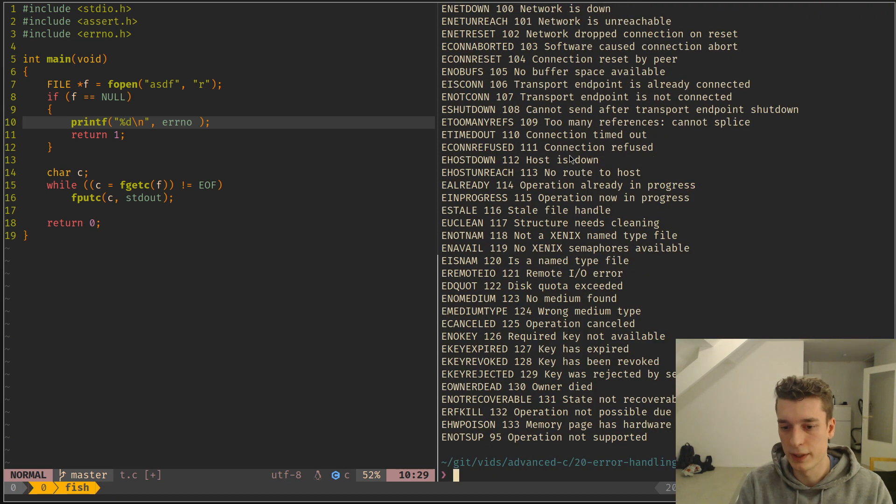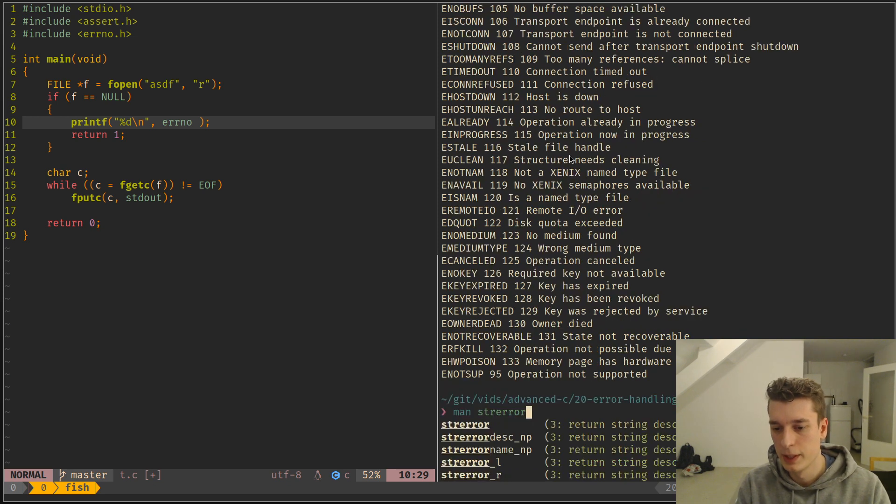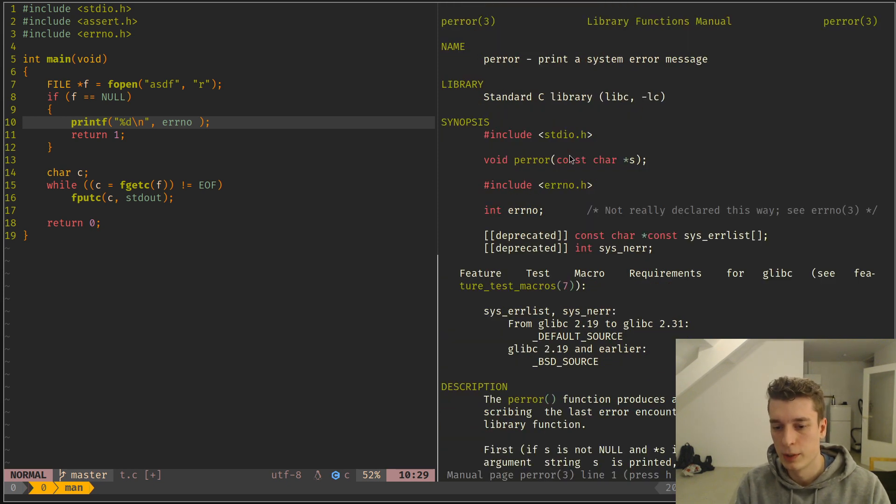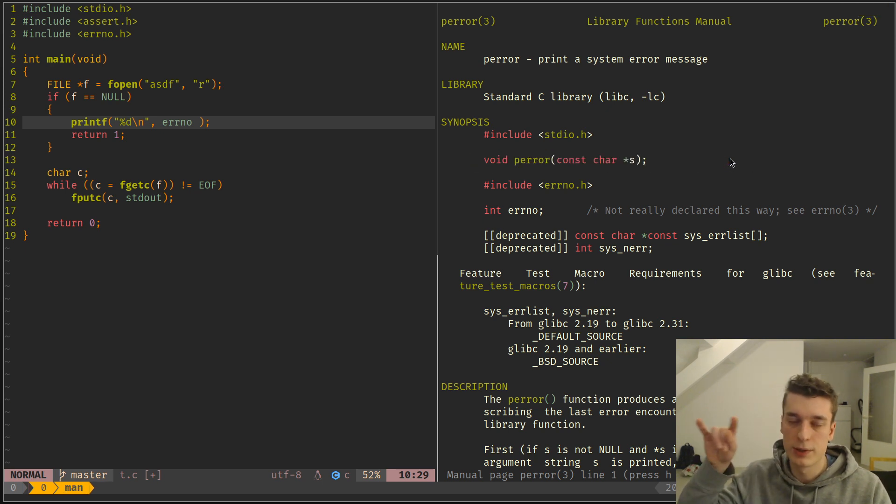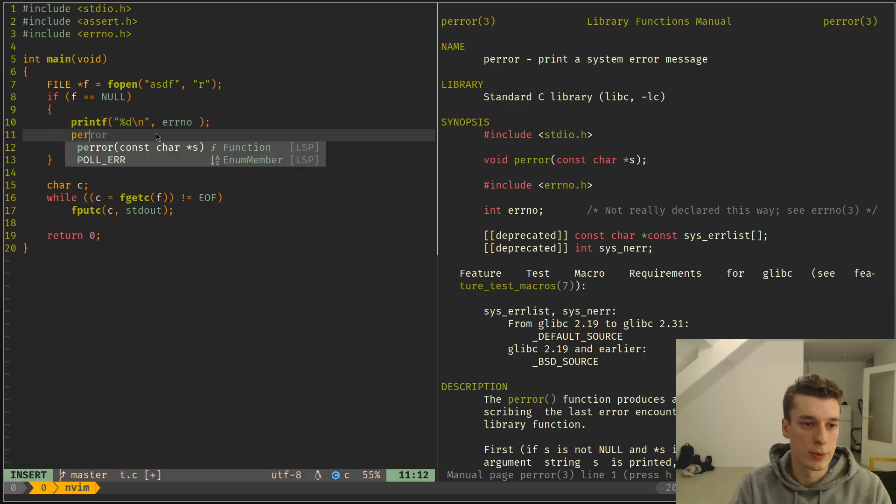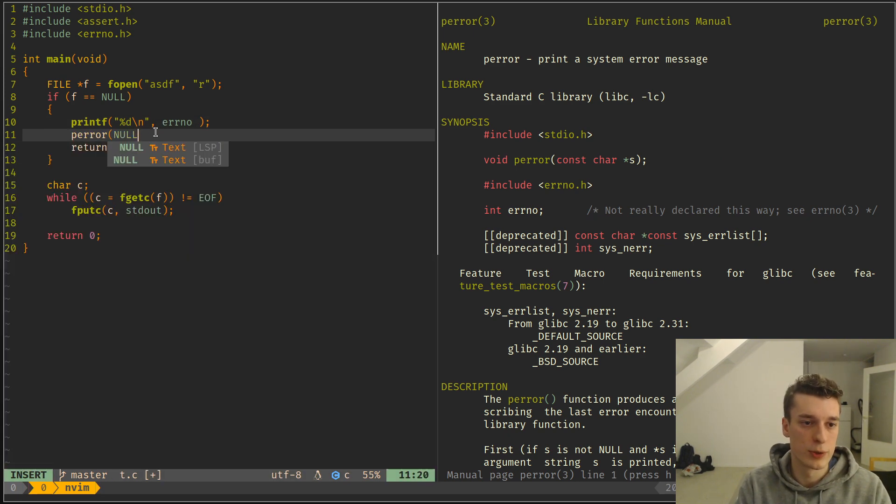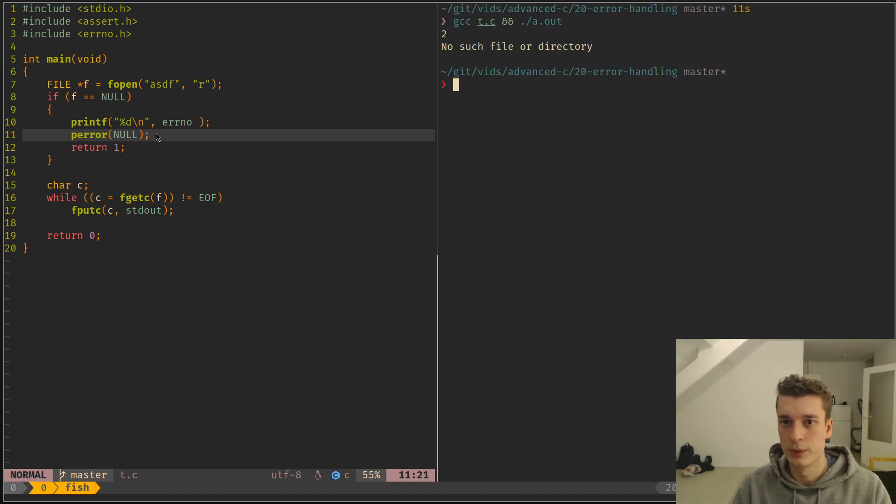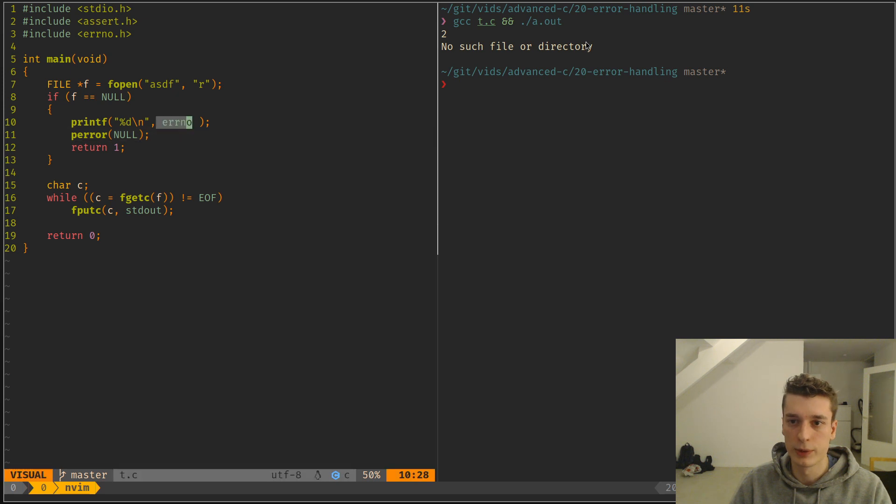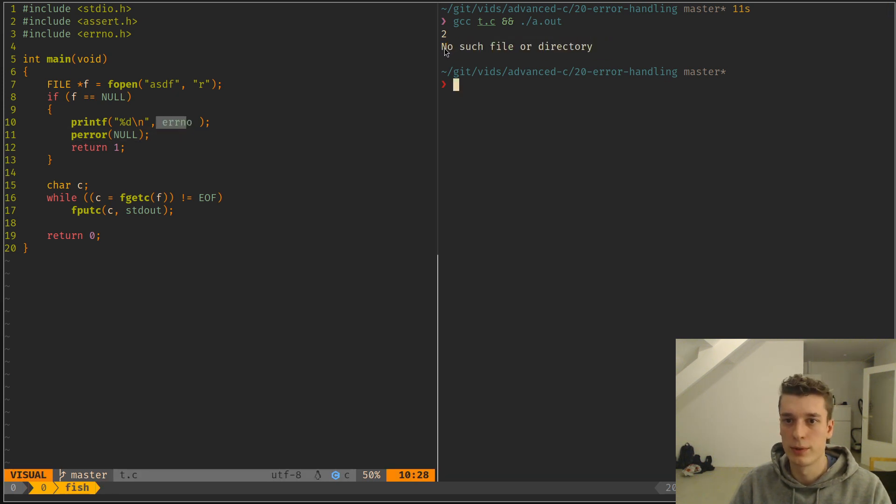And there is a function called strerror, or perror, which will print the error message associated with that errno ID. So maybe it sounds a bit weird, but if you do perror and just give it null because we don't care for now, and you execute this, you can see that it interpreted the global errno and gave you a human readable message, which is no such file or directory.